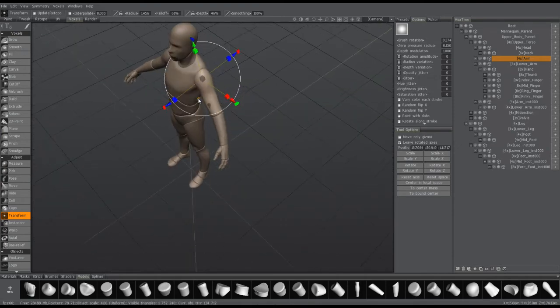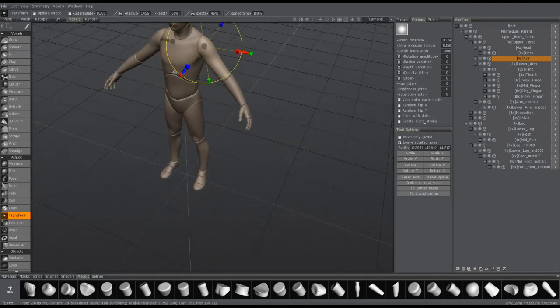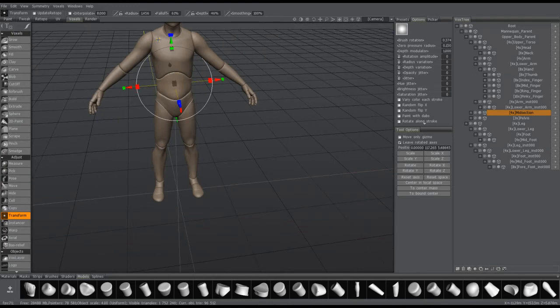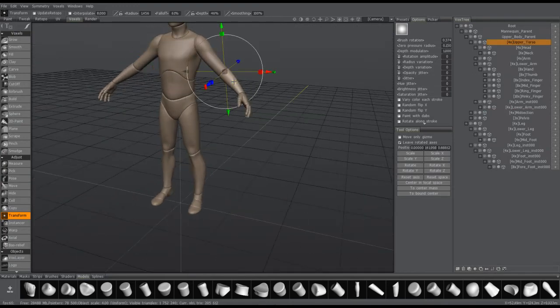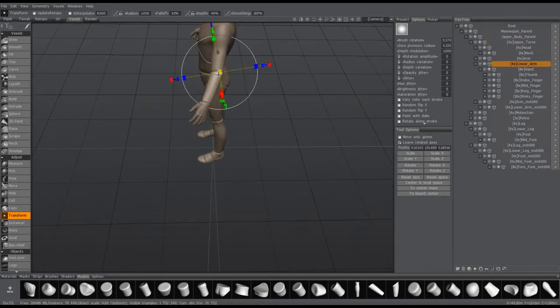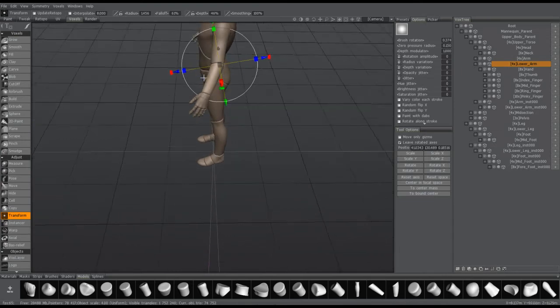But you can see some of the other objects in the scene as well. 3D Coat memorized their last change. Same with the arm, I moved it to the elbow location.